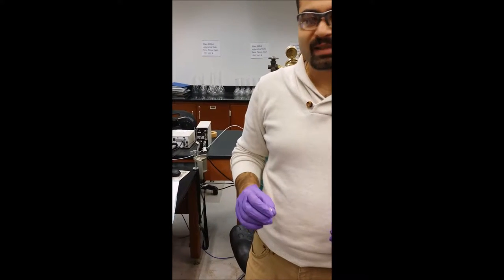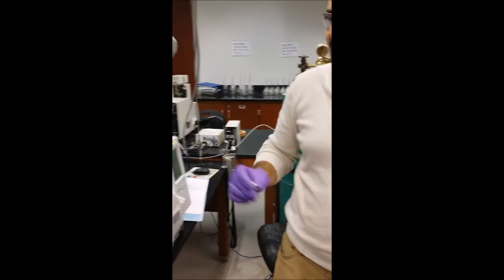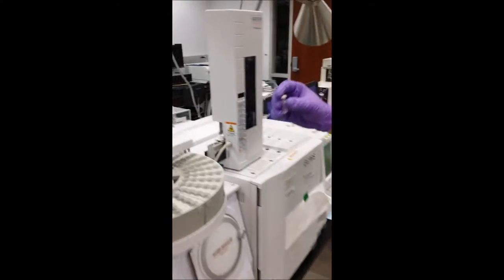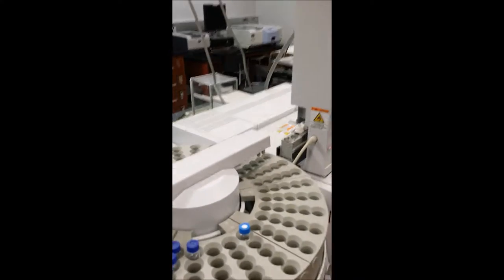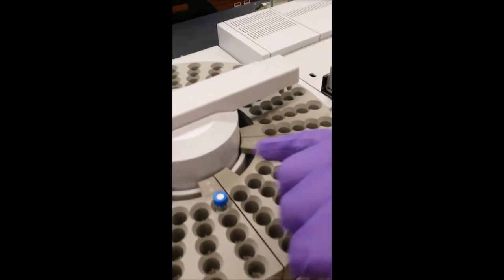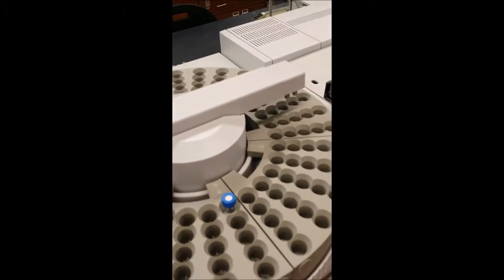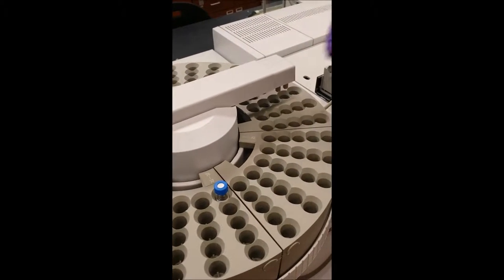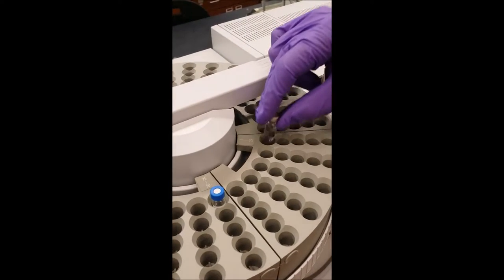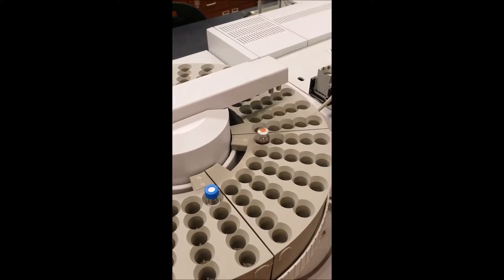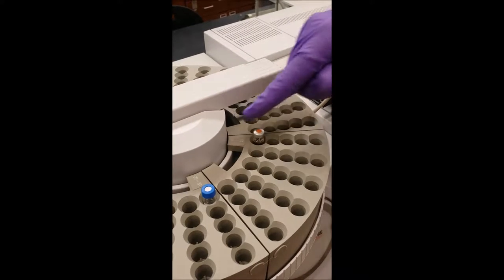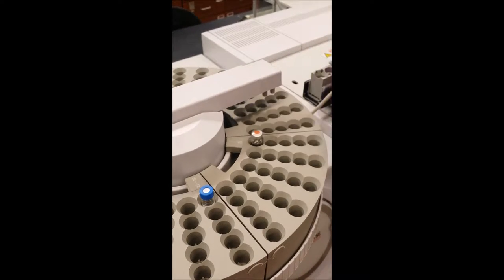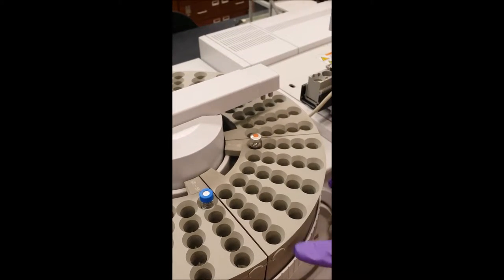Now I put the sample into the sample holder. If you look at here we have different numbers. Now I put my sample in position 1. We have positions from 1 to 25 here.